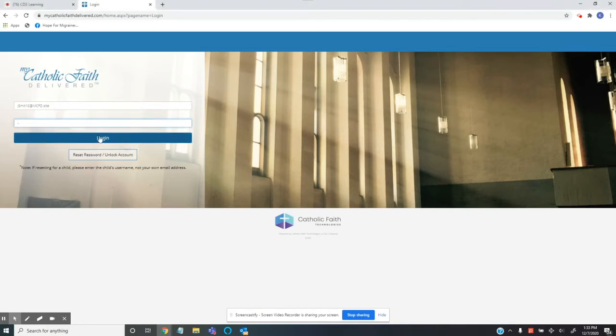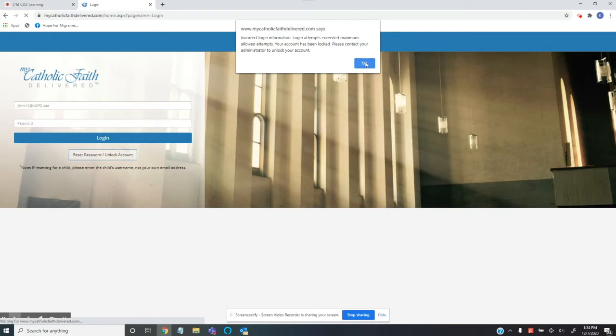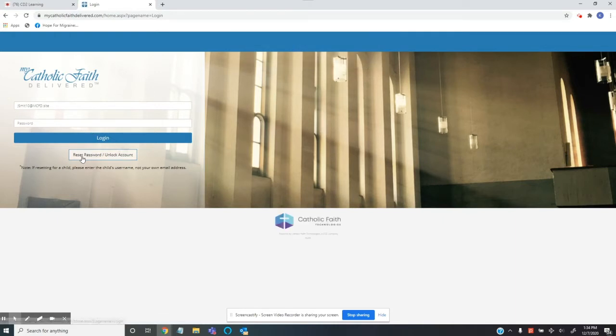If you type in your password incorrectly, you could get a message down here that says incorrect, or if you've done it too many times, you may get this box here. This looks a little scary, but it's really not, so click OK and we're going to come down here where it says reset password slash unlock account.